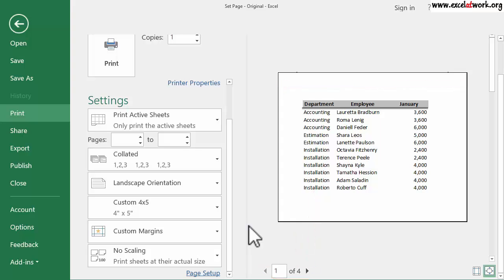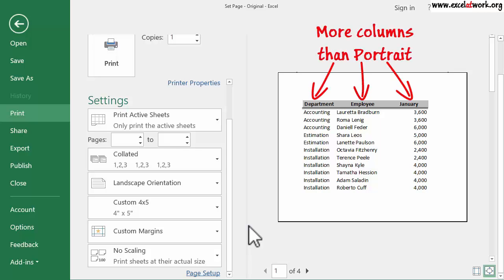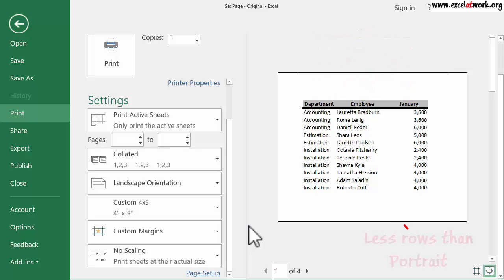The difference between the Landscape and Portrait orientations is that the Landscape orientation shows more columns than the Portrait option. On the other hand, the Portrait option shows more rows than the Landscape option.